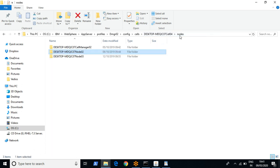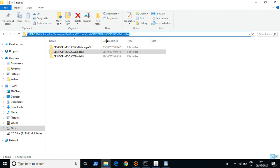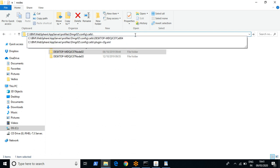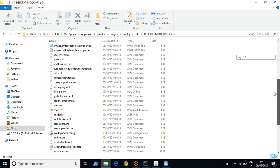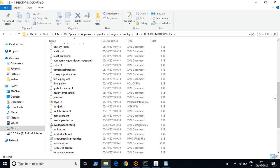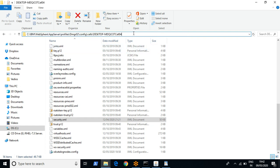To recap: the path up to app server is WAS root, the path up to the profile is profile root, then you have the cell folder, and then the node folder. In your company, you might go to the cell folder to do configuration changes. You'll have many XML files — one important file is resources.xml where you can configure JDBC settings, and another is security.xml which is related to authentication.